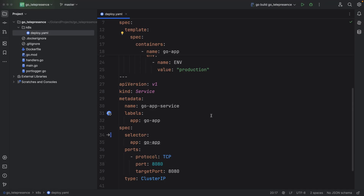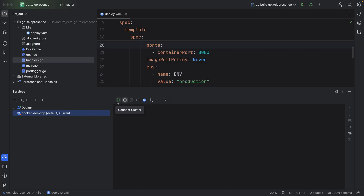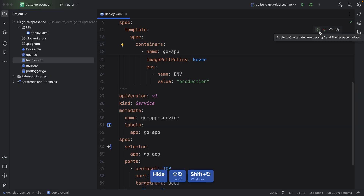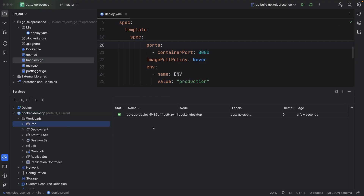The next step is to create a Kubernetes service with the target port set to 8080. To deploy, open the services tool window and connect to your cluster. You will see Docker Desktop, or Minikube if that's your setup. Once connected, head to the right and click 'Apply to Cluster — Docker Desktop.' That will push the changes to the default namespace. The Go app is running smoothly and the service is up in networks.